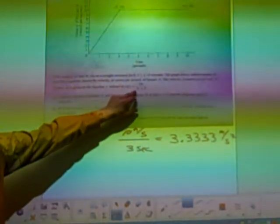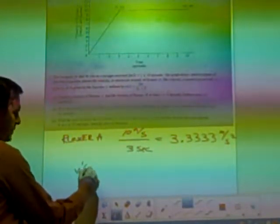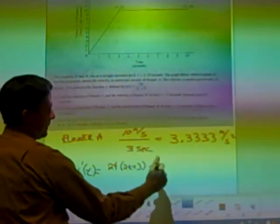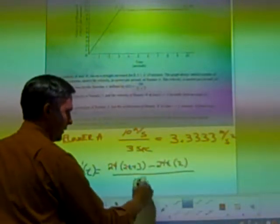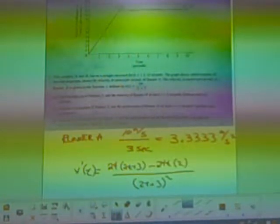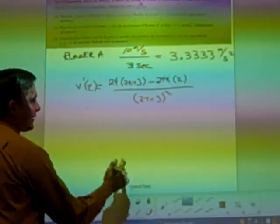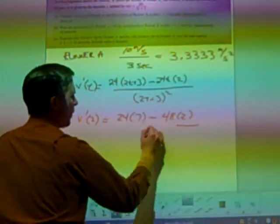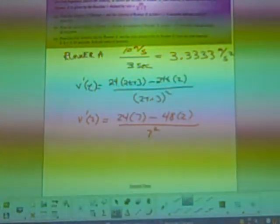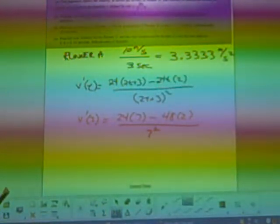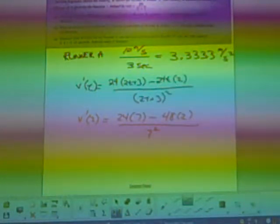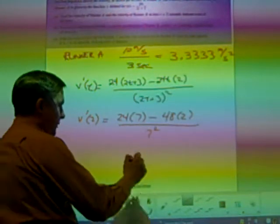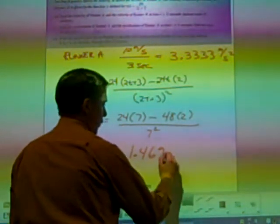For runner B, we need to find B prime using the quotient rule. The derivative of the top is 24 times the bottom minus the top times the derivative of the bottom, all over the bottom squared. We're going to find B prime of two: 24 times seven minus 48 times two, all over seven squared. Either way you work it, you end up at 72/49, which is 1.4694 meters per second squared.